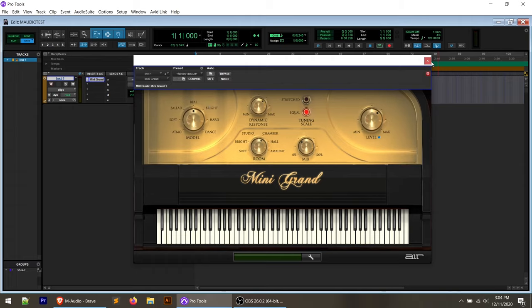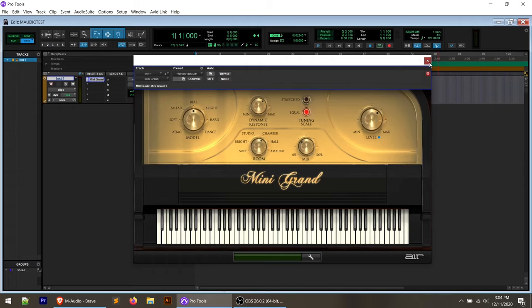Just a quick tip there. We can arm the track, then arm record using the transport on the keyboard, then hit Play — we're recording now. We hit Stop, and then we can play that back.